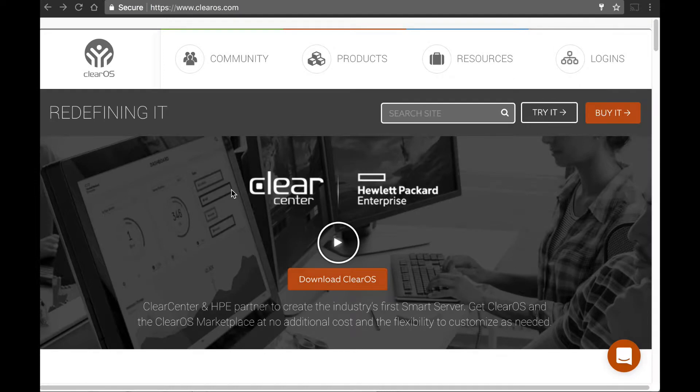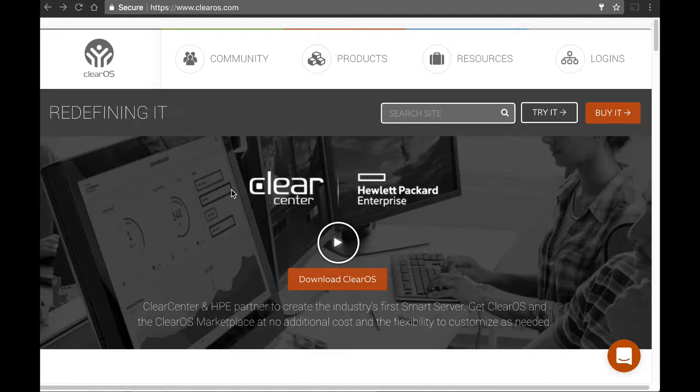Hi, this is Colin Kelly from Clear Center. I'm here with David Loeber, and today we'd like to talk about creating a ClearOS community account.